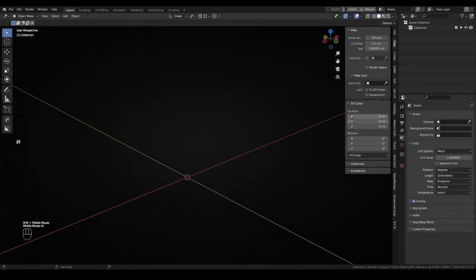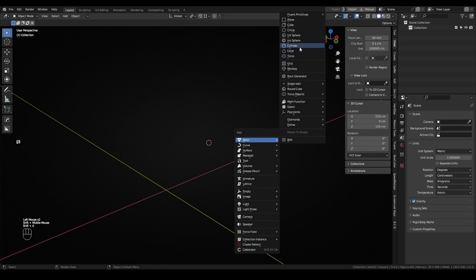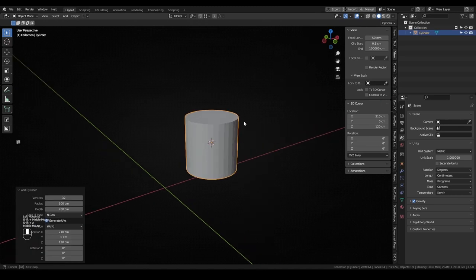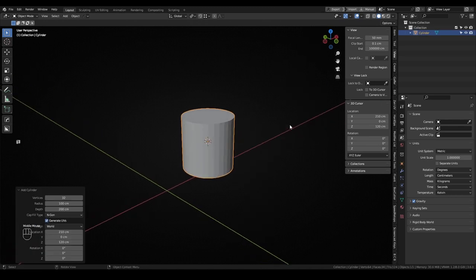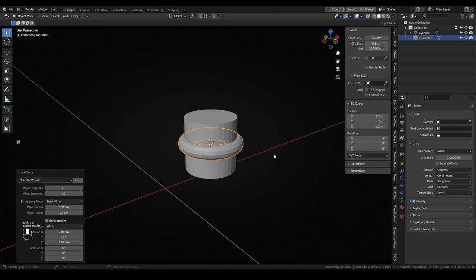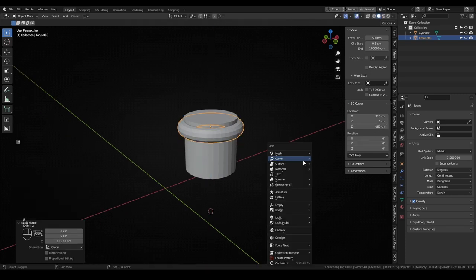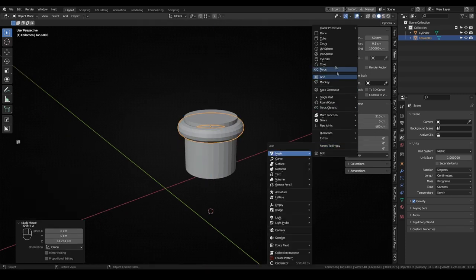After explaining how to move the 3D cursor, let's see the most common usage for it. The most basic is, as you already know, when I add a new object to the scene, it will always spawn on the 3D cursor. Knowing this, aligning new created objects is very fast and easy.